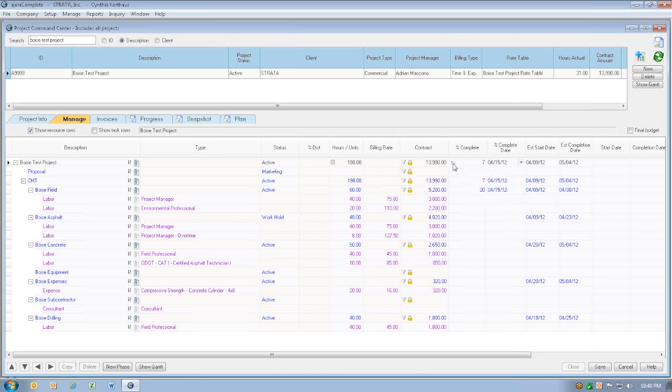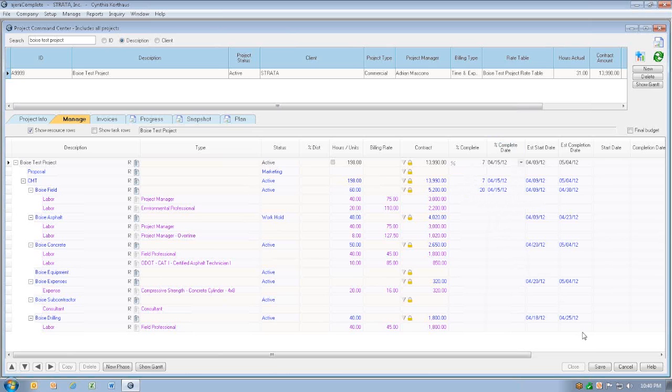If we want to sum up, based on the total contract, what we're done with, we can click this percent button, and it'll figure out the math for us. Once we've done all that, we'll click Save.